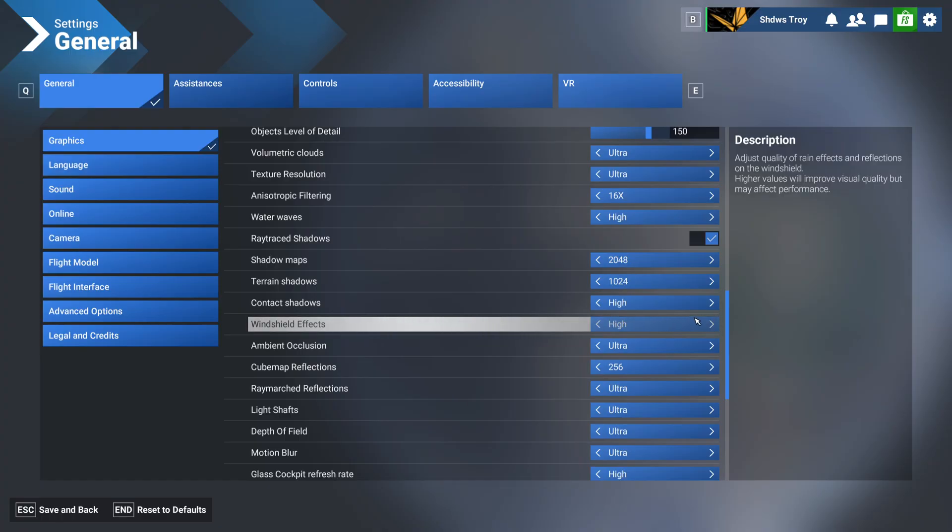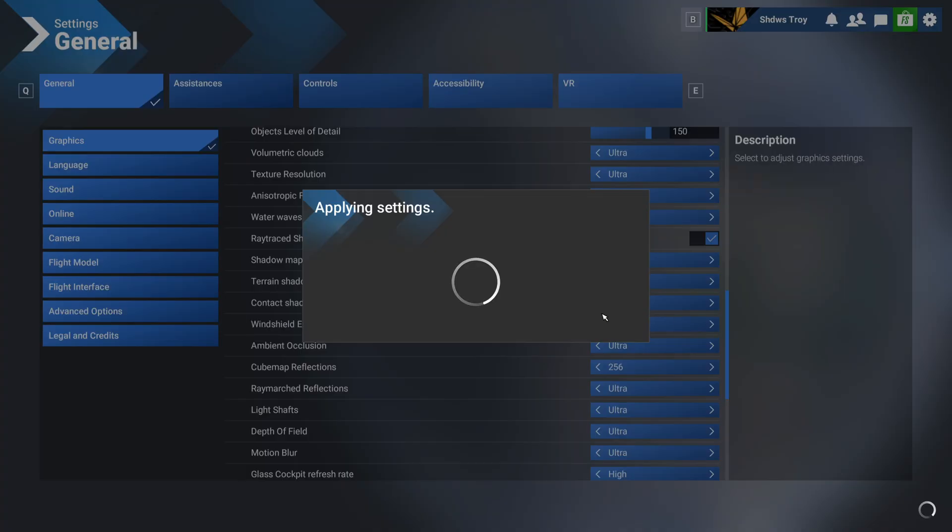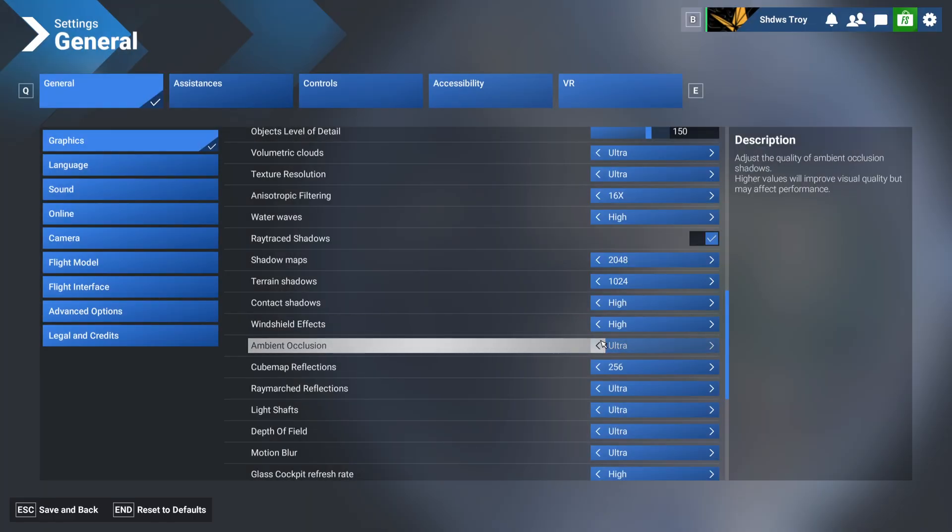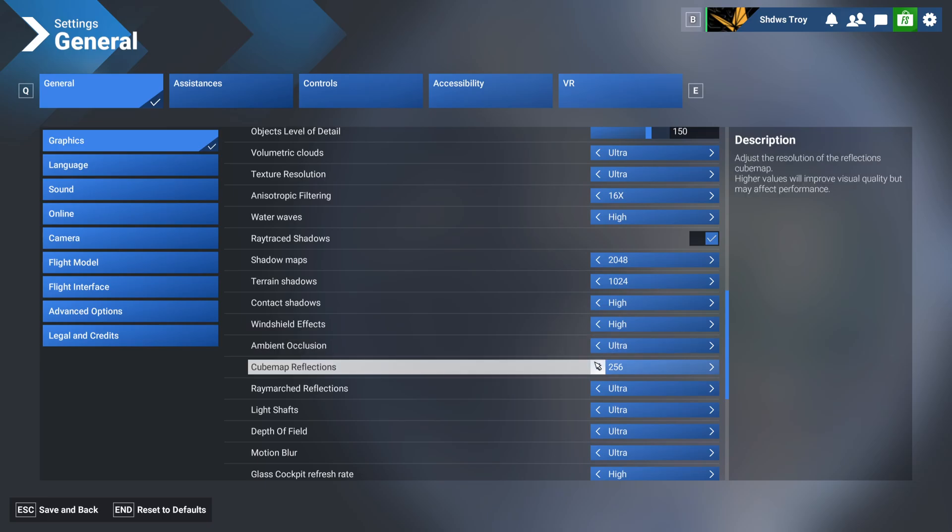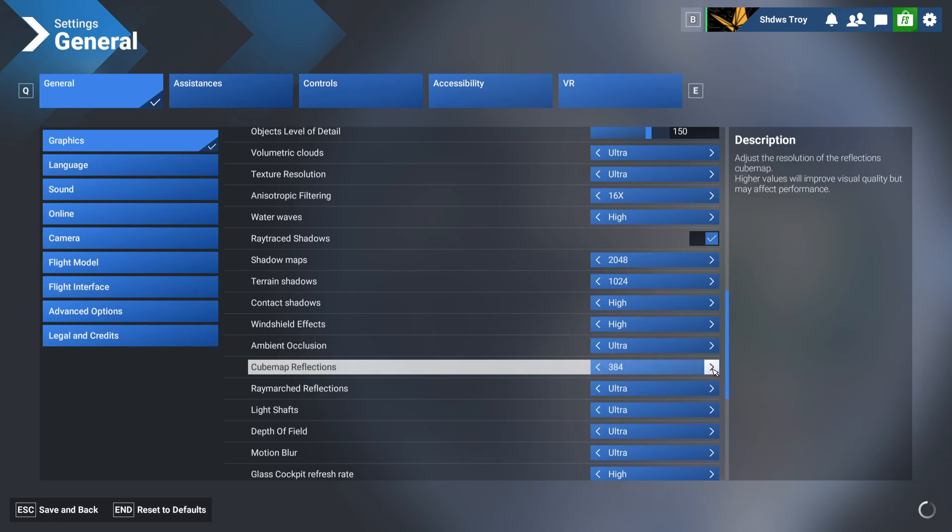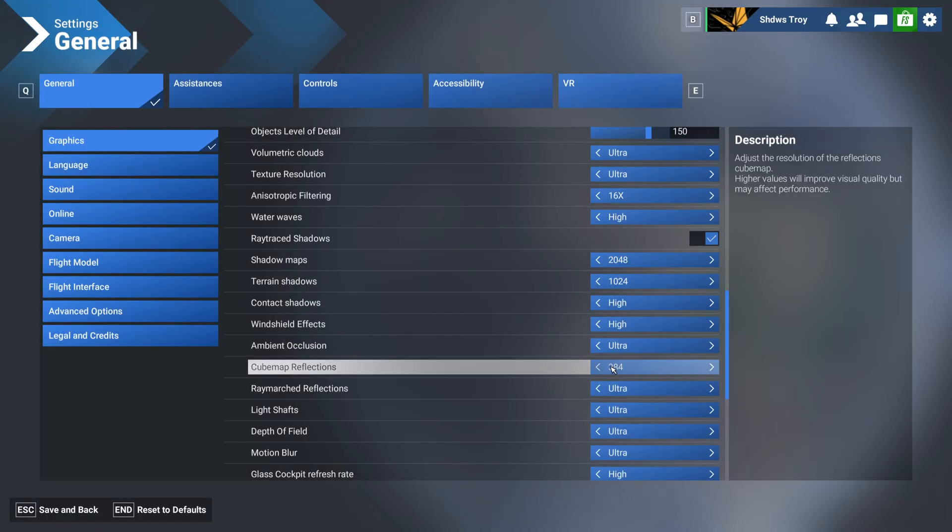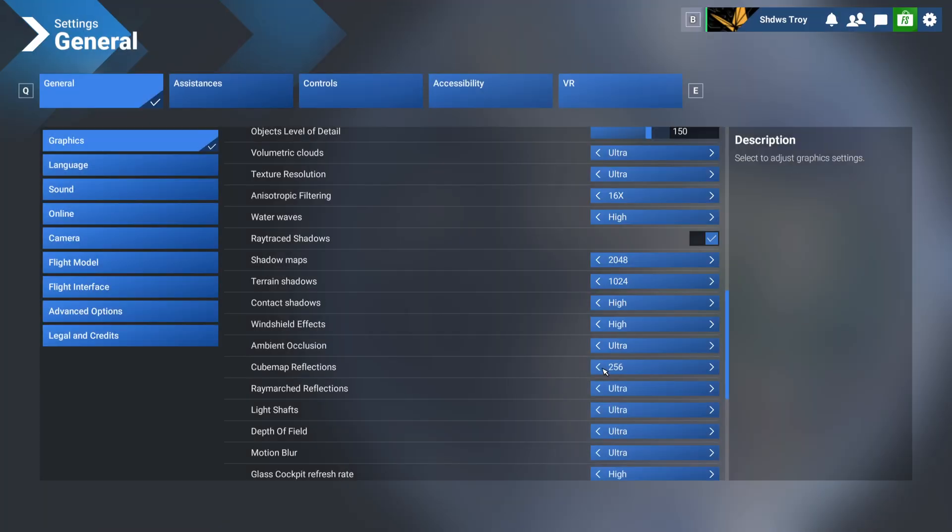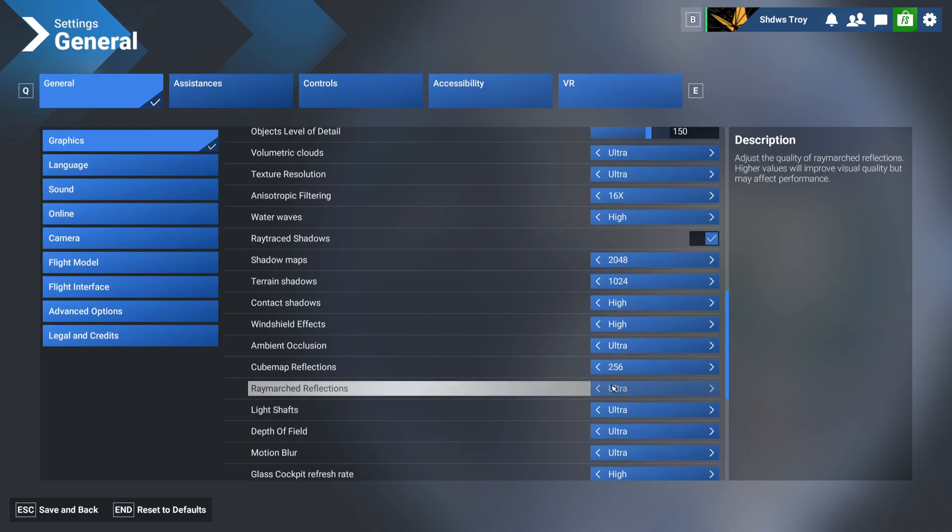Windshield effects, I've also got on high, and that is also the max setting. Ambient occlusion on ultra, cubemap reflections on 256. That is also the recommended setting in the guide. You can go up to 384, but in my opinion, no real need there. I could be wrong though, so please let me know. Feel free to comment down below what kind of settings you have, or where your settings differentiate from mine, and if you have some tips as well.